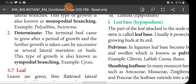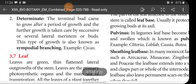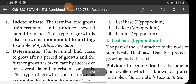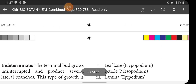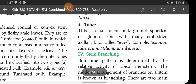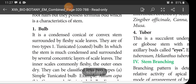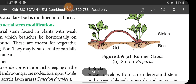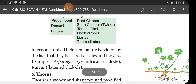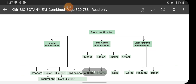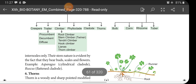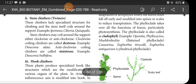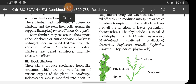Okay children, I will stop here. Next topic is leaf, which I will discuss in the next class. Your homework is: differentiate indeterminate and determinate growth, and complete the flow chart for modification of stem. Complete it and send it to me. Bye.